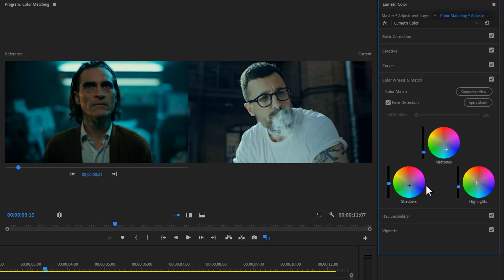Then let's add some orange color to the highlight. In the highlight wheel, just drag it to the orange color.